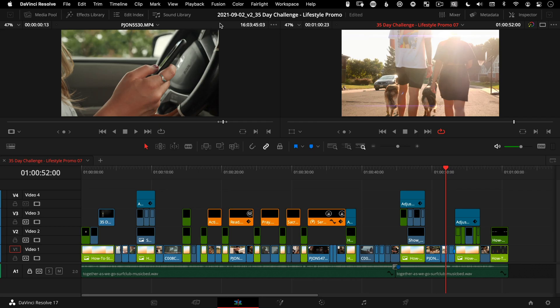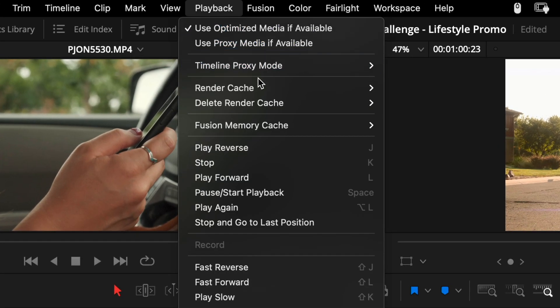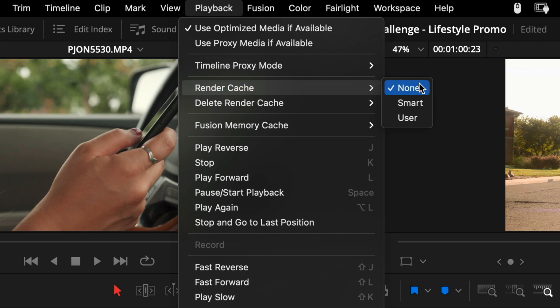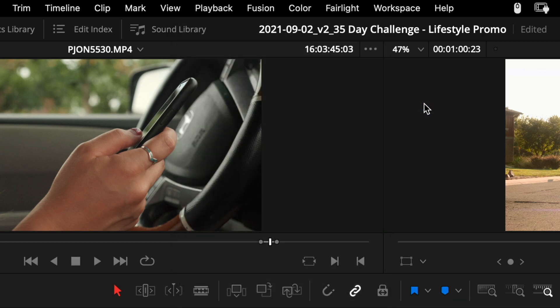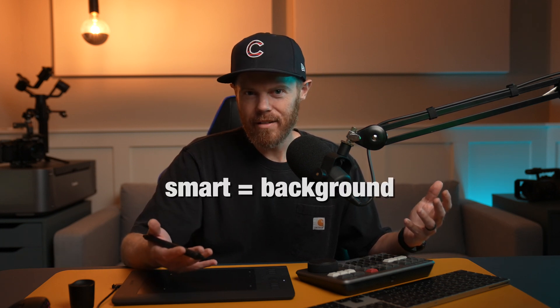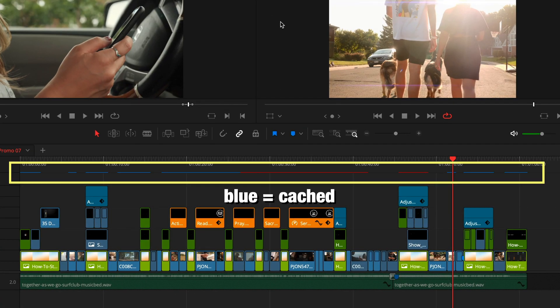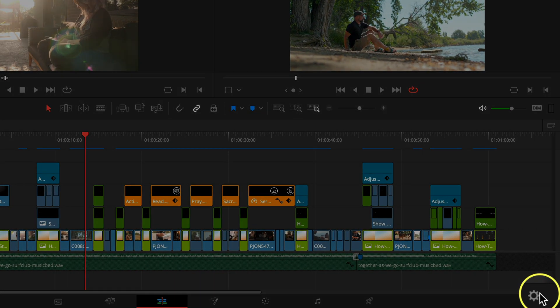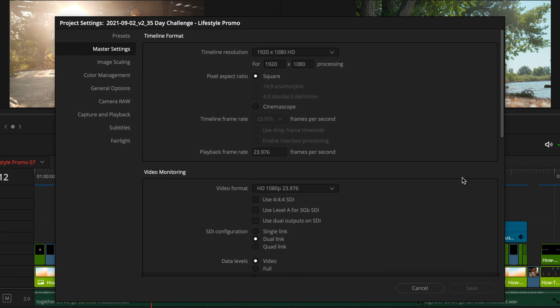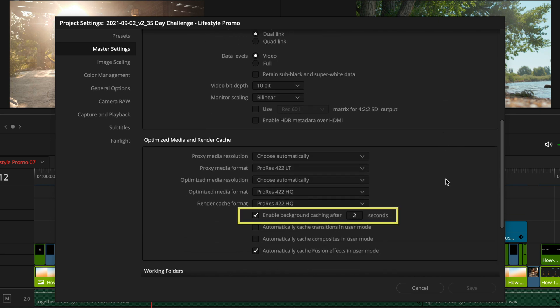Just so you know, if you set your playback with render cache set to Smart — Resolve actually calls this 'background cache' in the project settings, so Smart equals background to Blackmagic — it'll start caching the clips you're currently working with as soon as you pause playback and five seconds pass, or less if you change this in Project Settings under Master Settings.